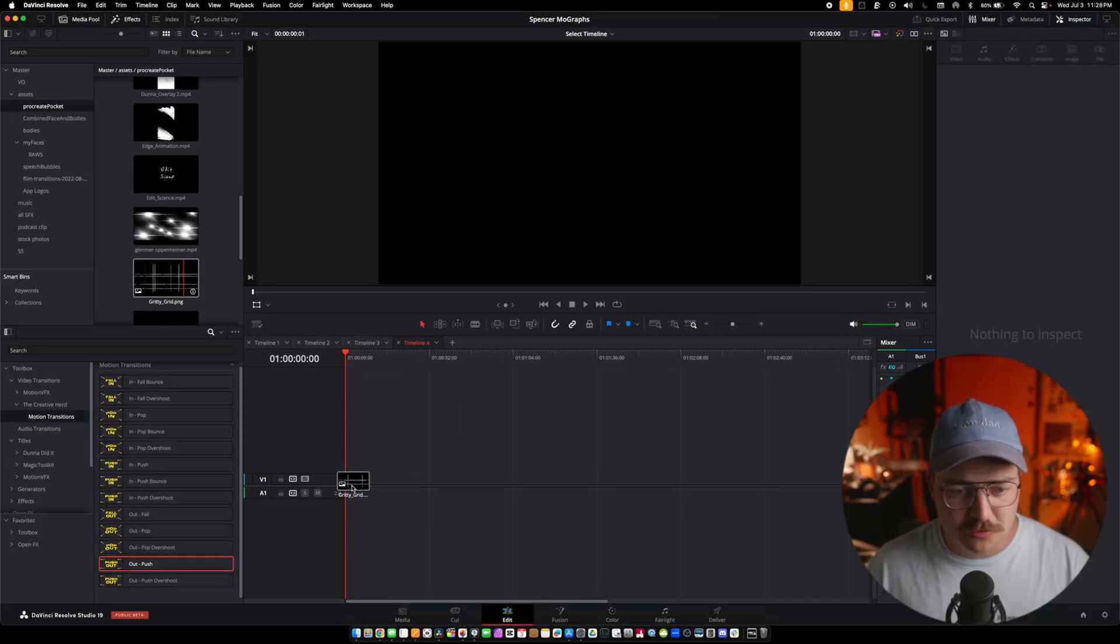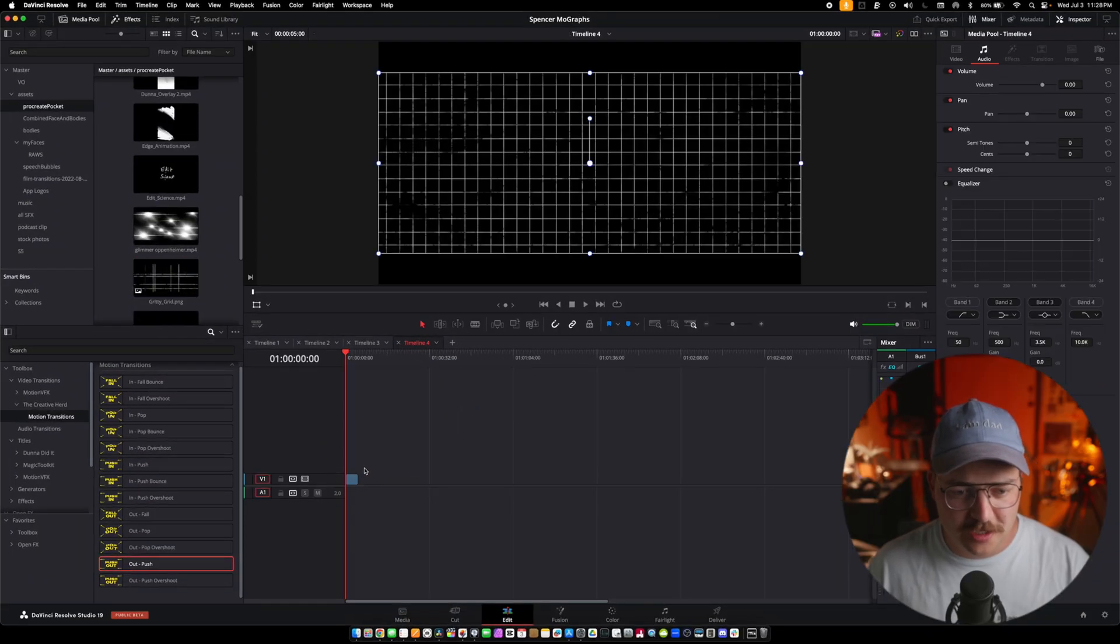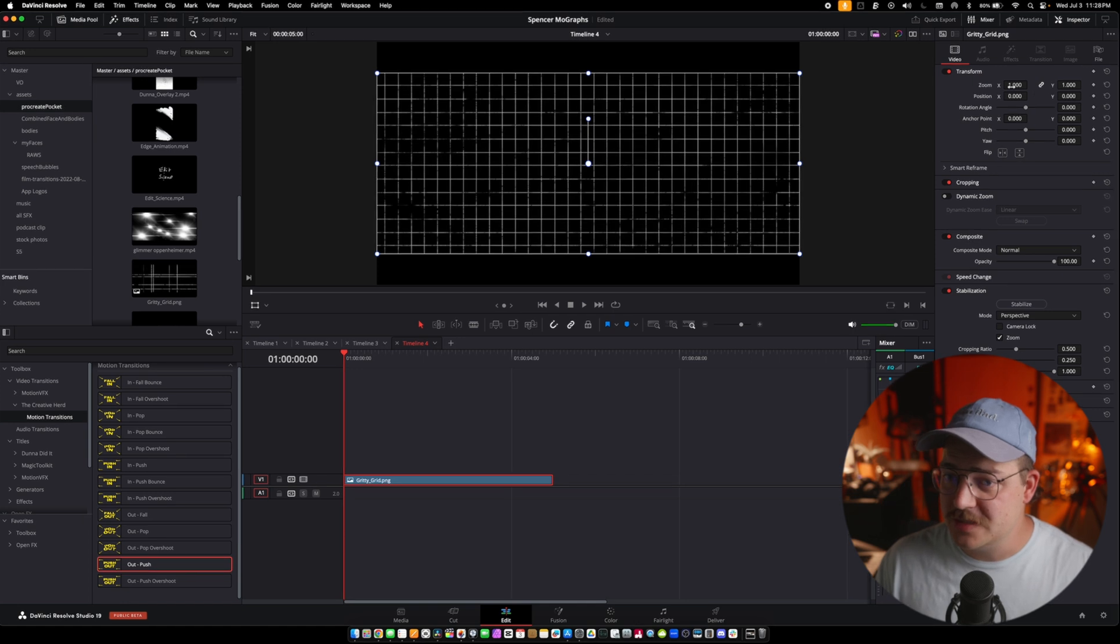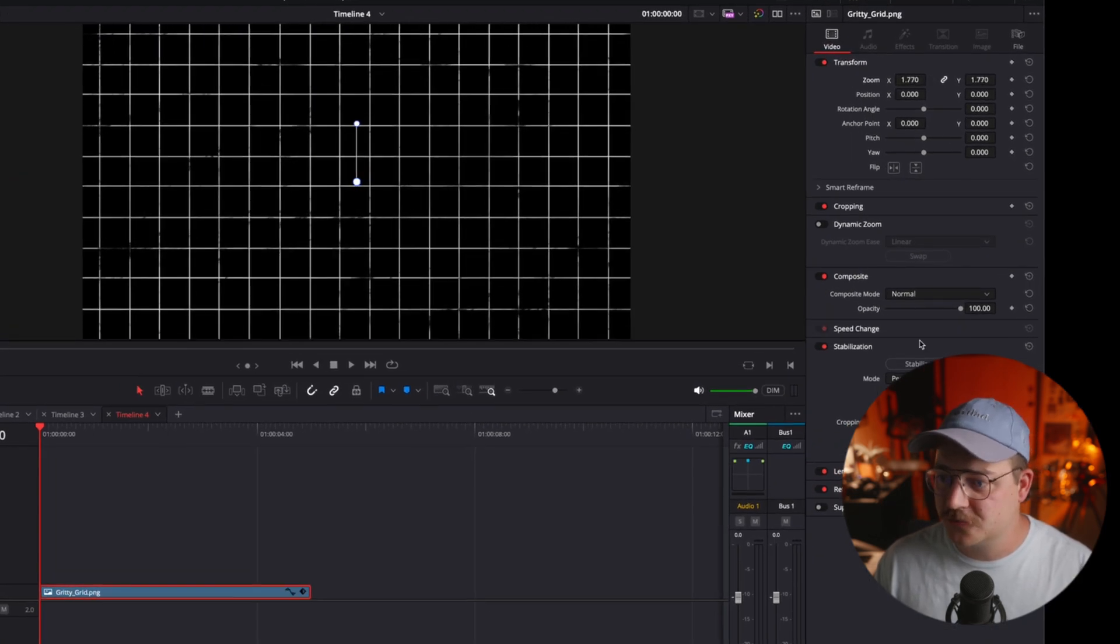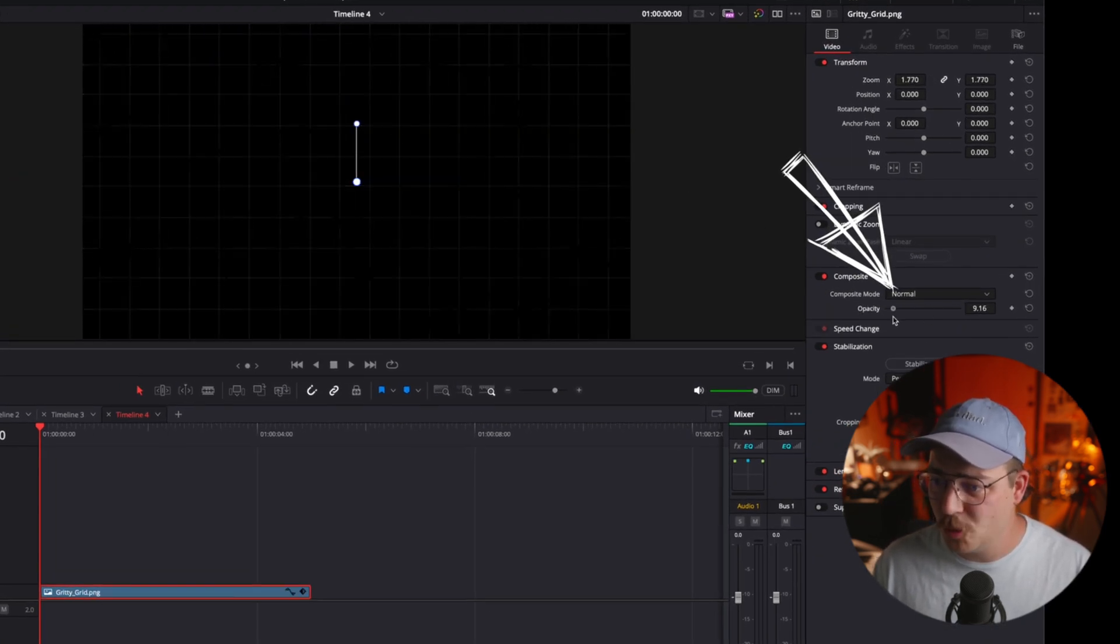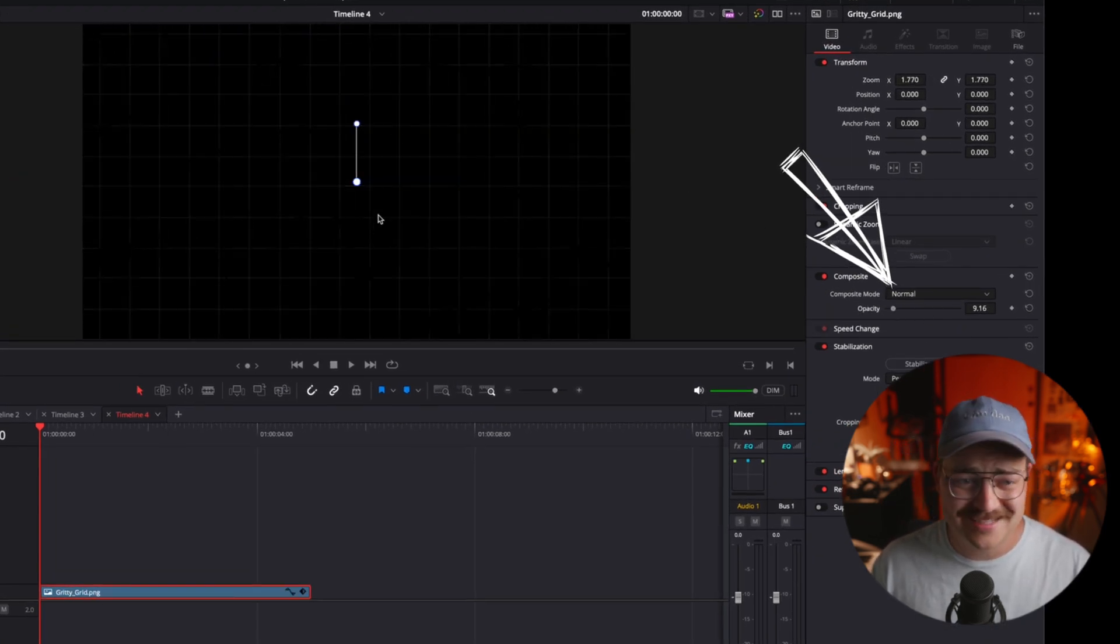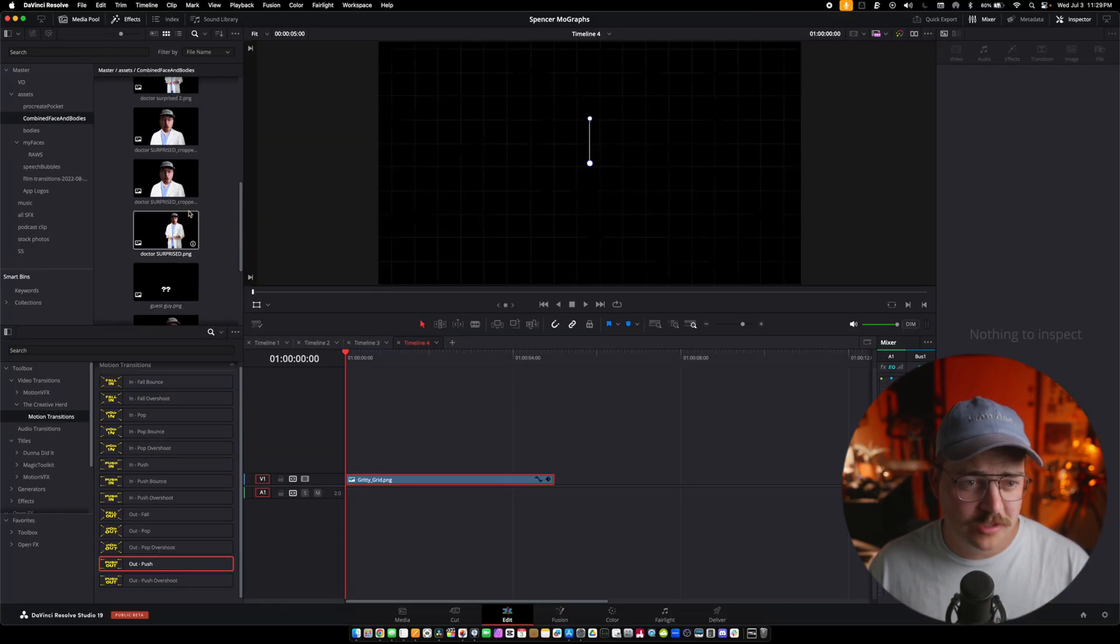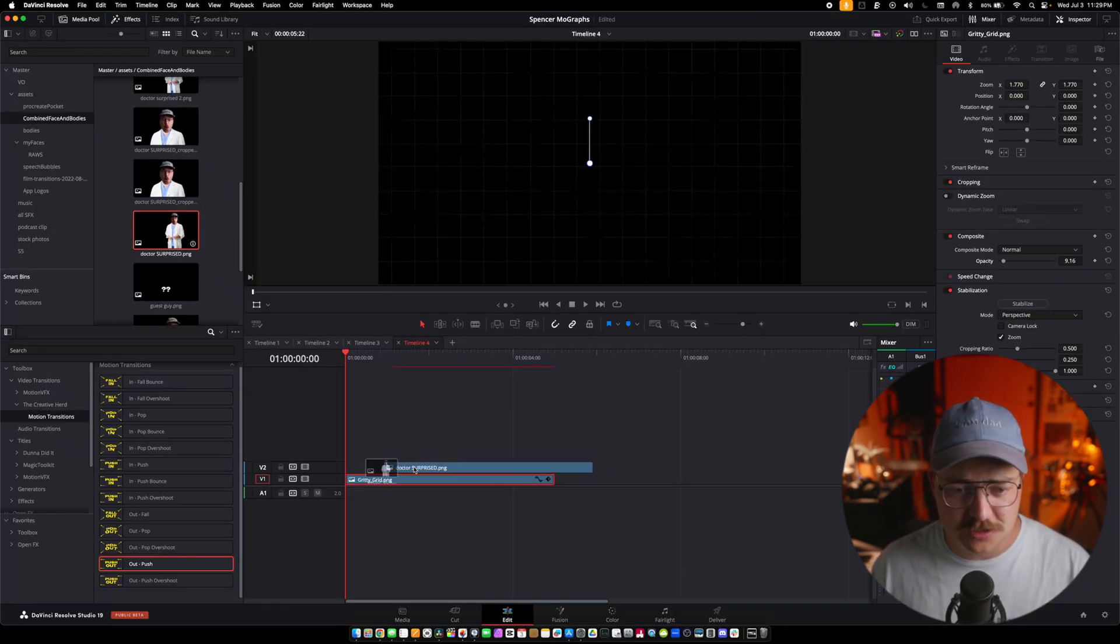For starters, we are going to use my generic gritty grid background, which is the background I use for just about everything. Let's lower the opacity quite a bit. That looks nice.